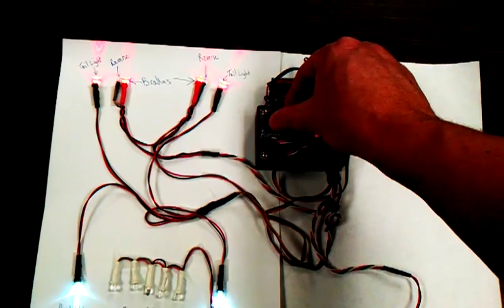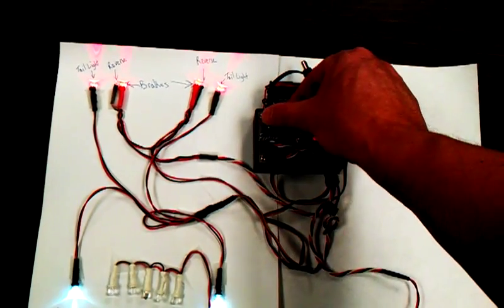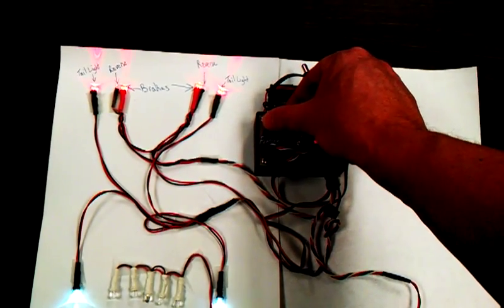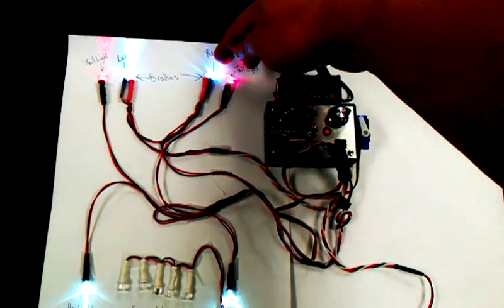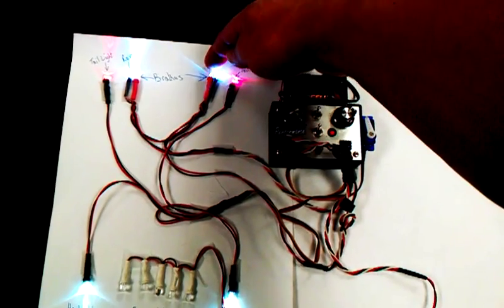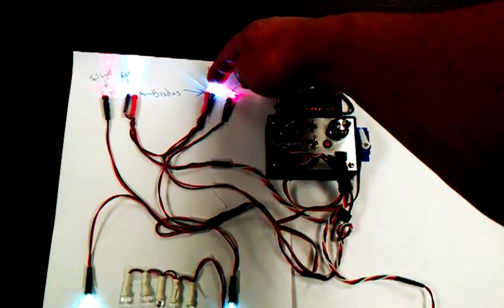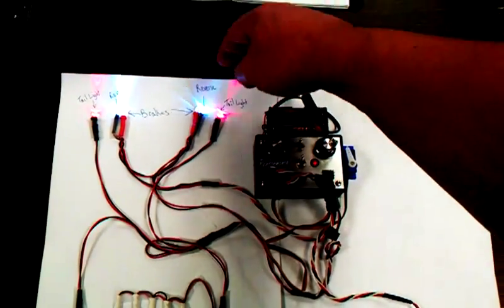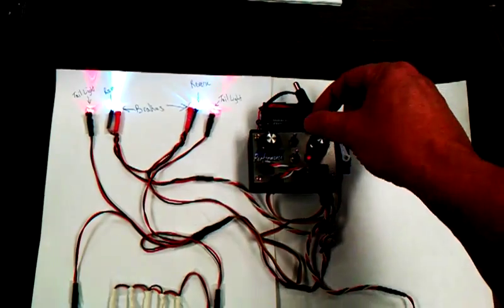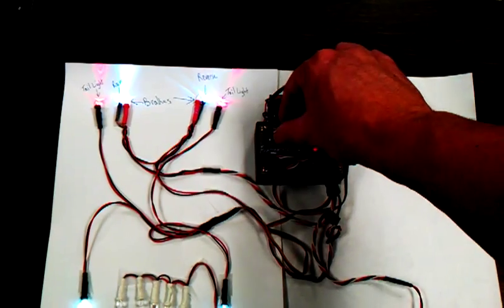And then if I go back to brakes, brakes are on. Now I go reverse, brakes come off again. Again, they're glowing dimly, just like your taillights would when your headlights are on. Anyway, the reverse lights come on.